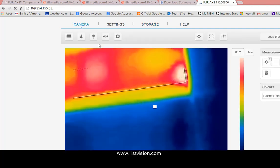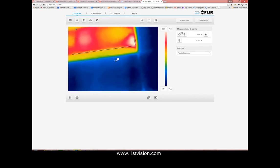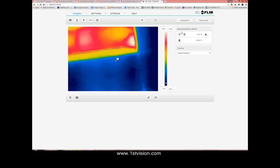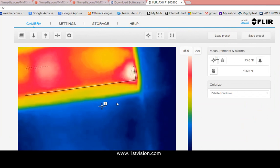What we're seeing is the AX8 that's just on a table pointing up at a fluorescent light. And the first thing that we notice is along the side here there is a temperature gradient and there is one measurement point over here. It's telling you that it's at 73 degrees Fahrenheit.